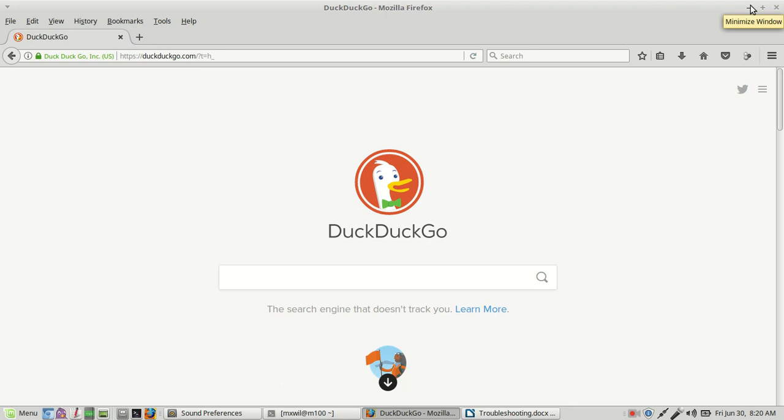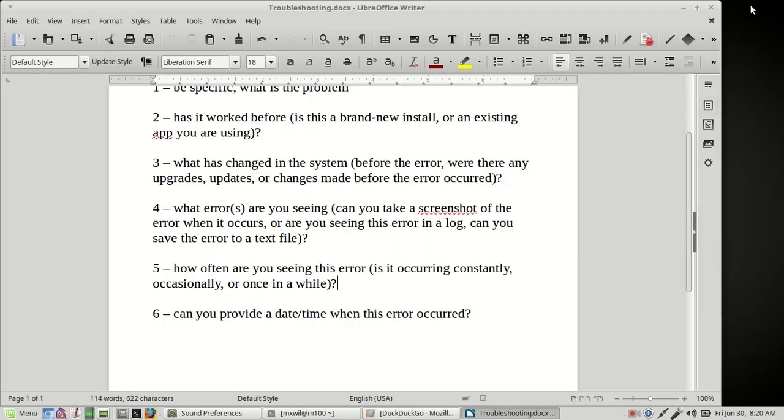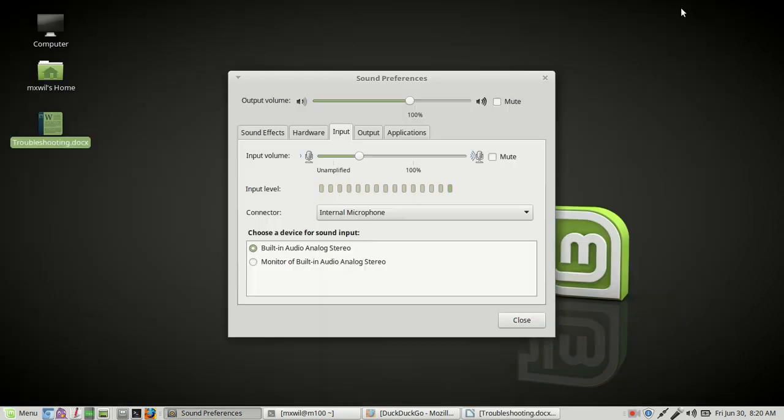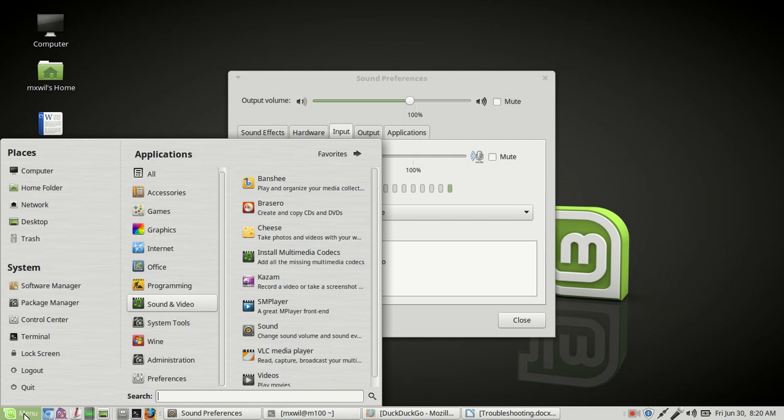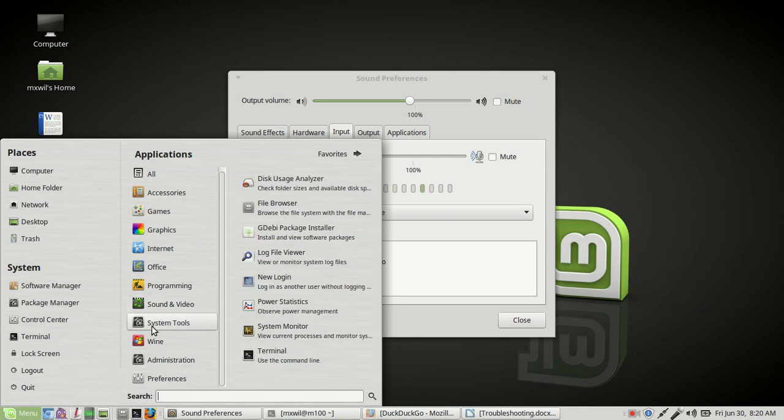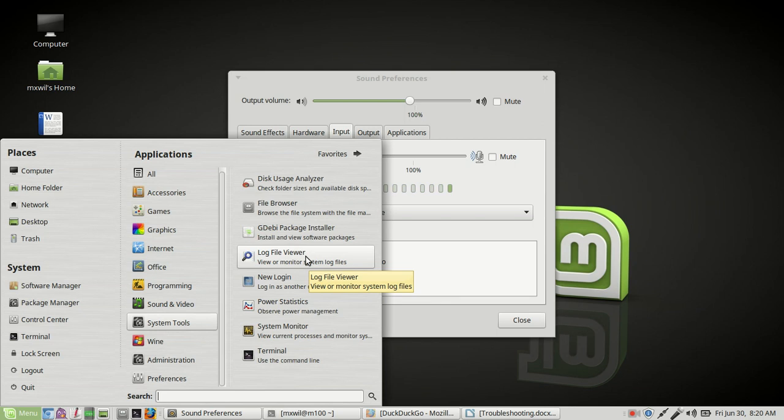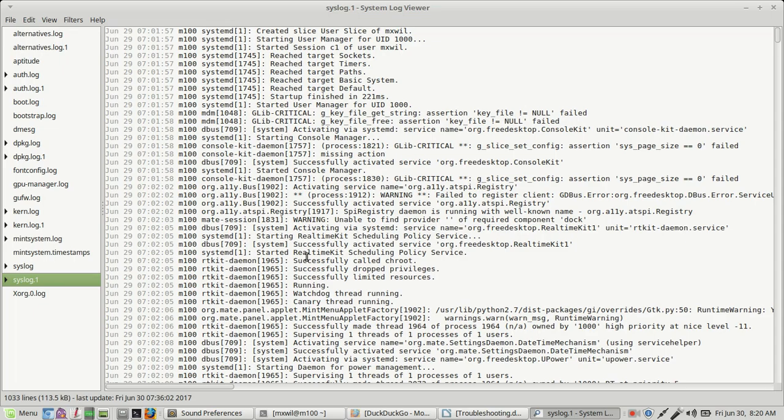Looking for errors in logs, that's another thing we can do. On Linux Mint 18, you can always check out your logs. To find your logs, let's go down to the start, to the menu button, left click on menu. Then we can go to system tools, go to log file viewer, left click on log file viewer. You'll see your logs here.